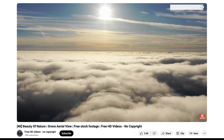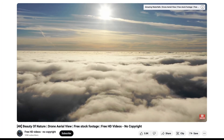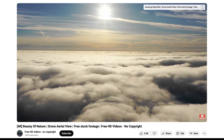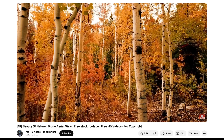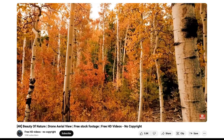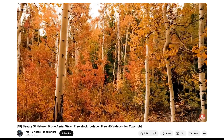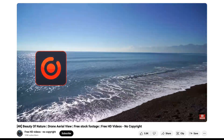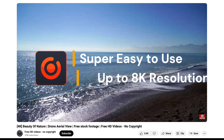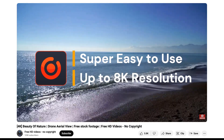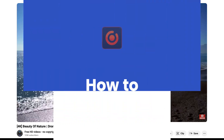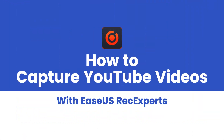Recording YouTube videos can be an option when you want to save them. You can watch the recorded videos without internet or use the no-copyright free videos as material in your digital projects. ESUS Rec Expert is a super easy to use screen record software that allows you to record your favorite YouTube video with the original quality and no time limit.